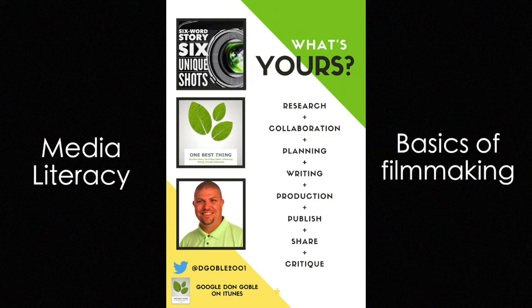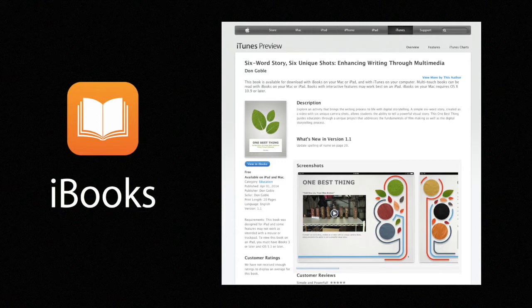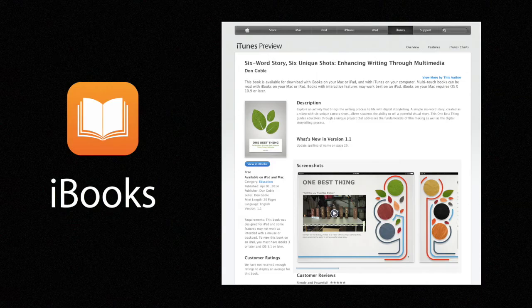I've also included my Twitter handle there, and if you search Google Don Goble on iTunes or just go to the iTunes store, you'll be able to find the book. This is what the book will look like if you travel to iTunes preview. And really, the other part that I added to the title — enhancing writing through multimedia — you will find through this process and project that writing is an important element for this project to be successful.